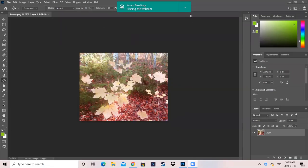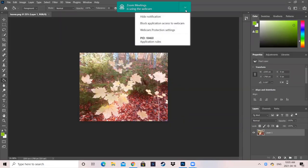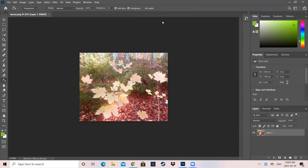Alright, so this is the first assignment that we did in class for Photoshop.